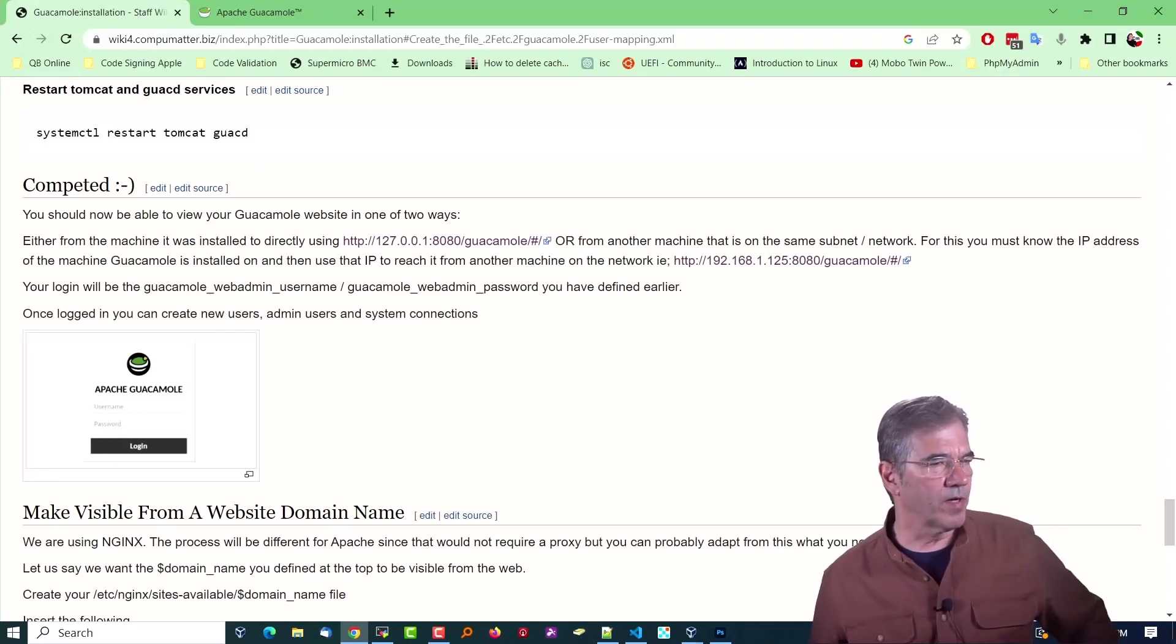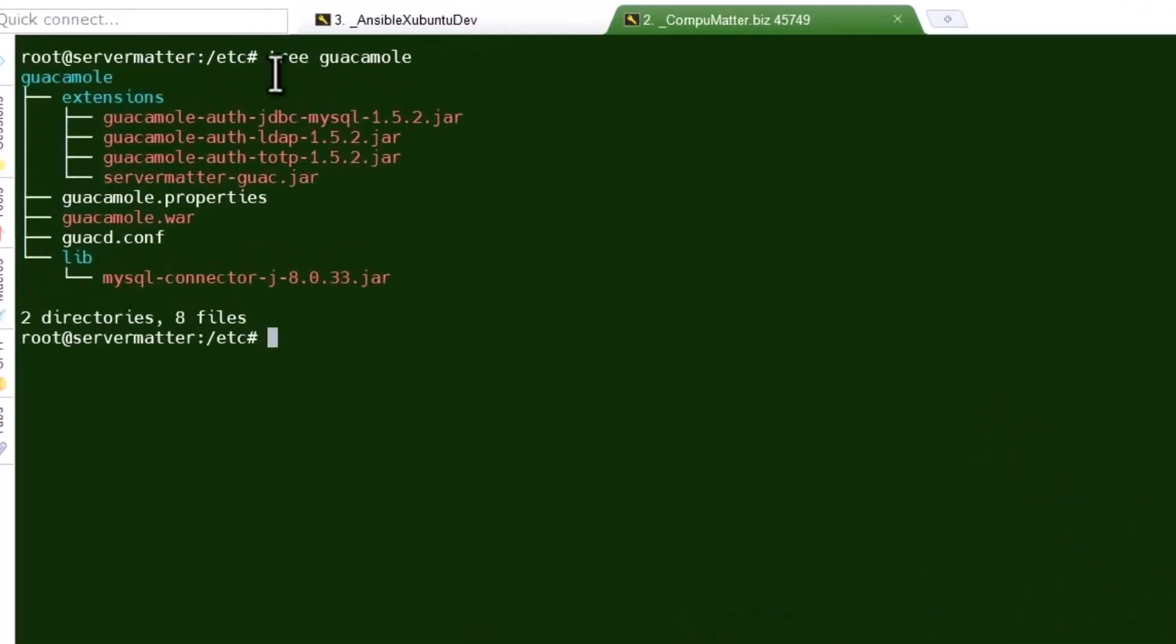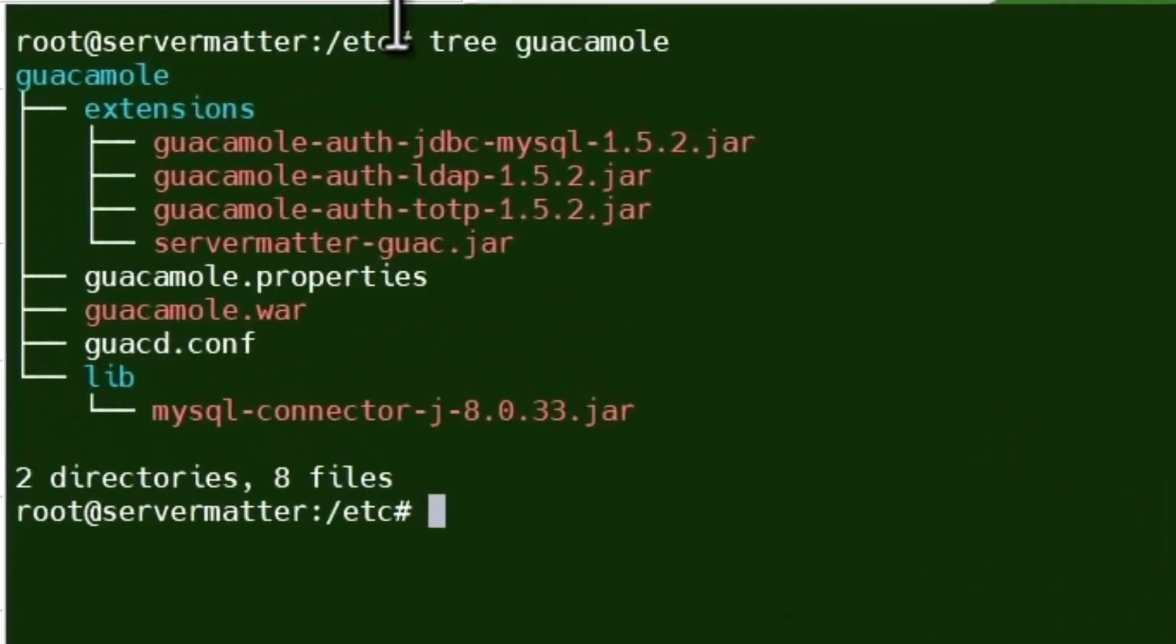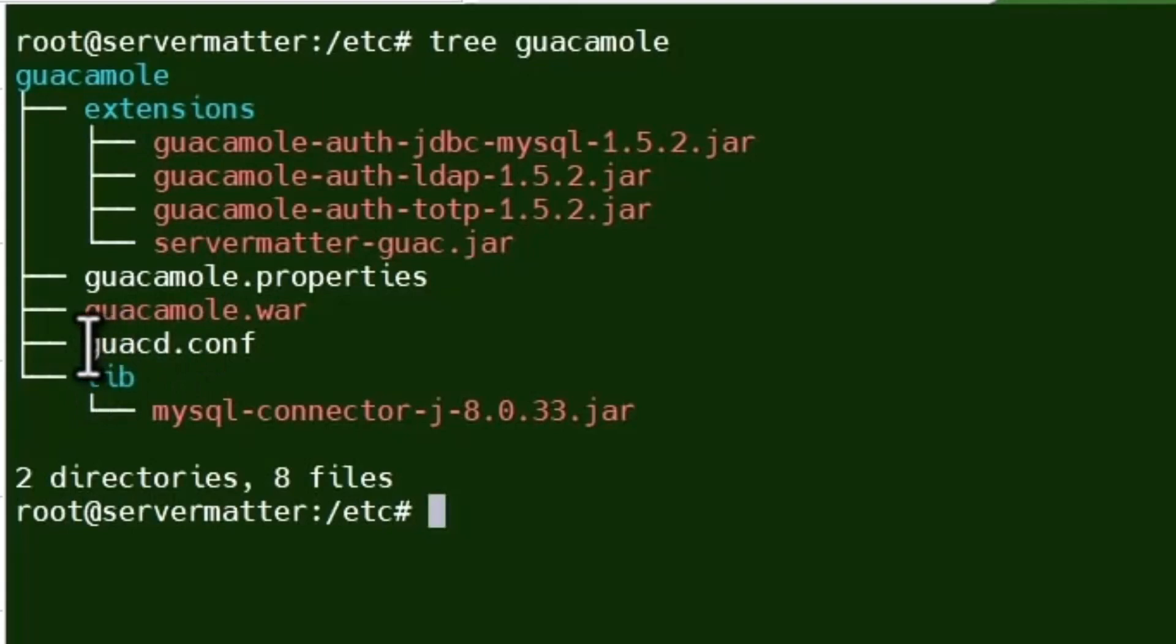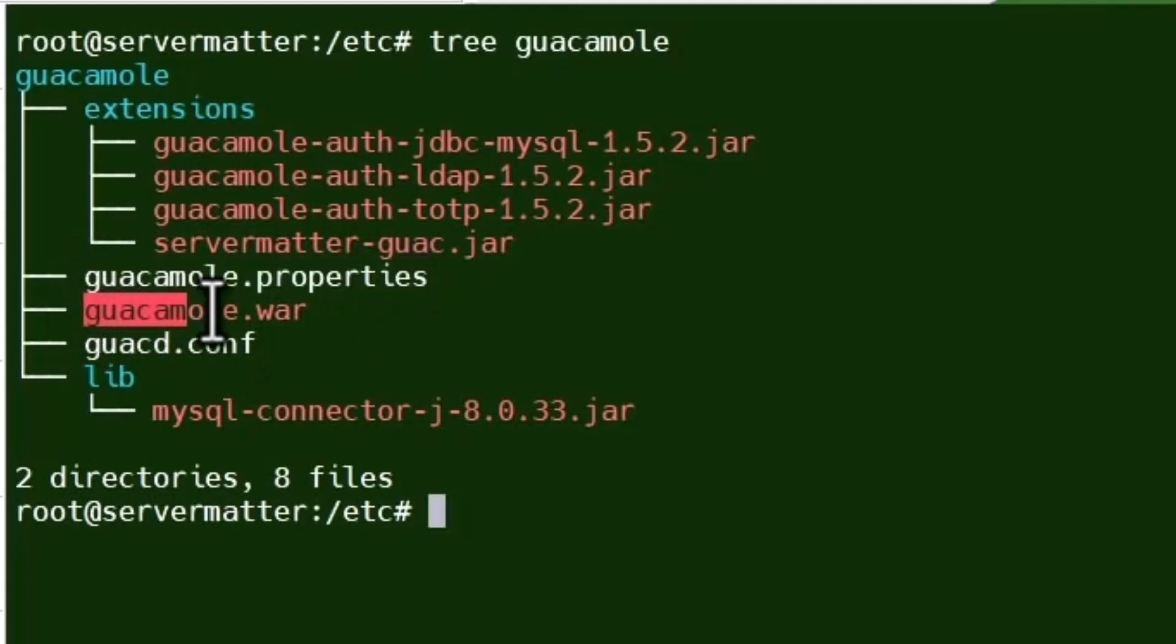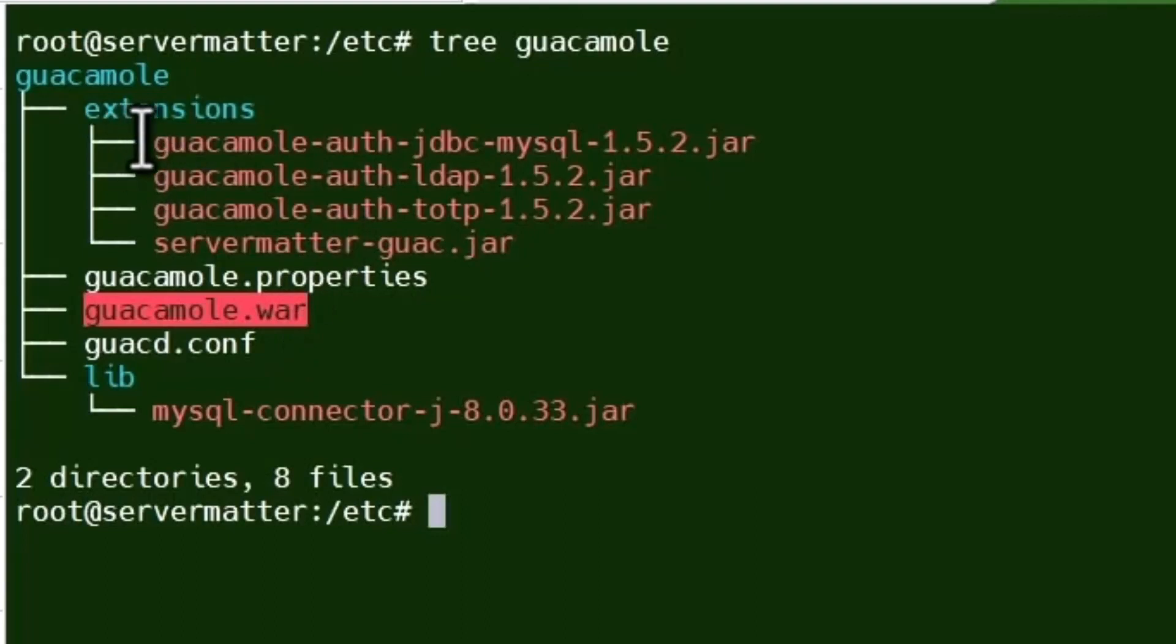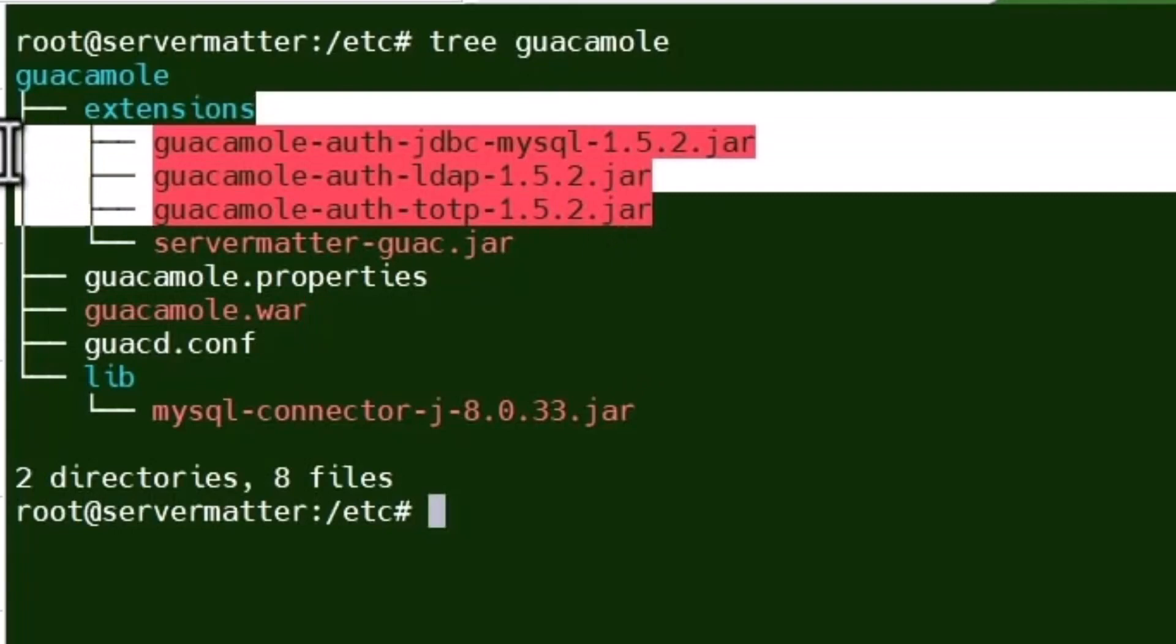That's it in a nutshell. I'll give you some directory examples. If we look at the guacamole directory in /etc/guacamole, you see it has an extensions directory, a lib extension. There's the guacd file that we created, the guacamole.properties file that we created, the client WAR file that we downloaded.